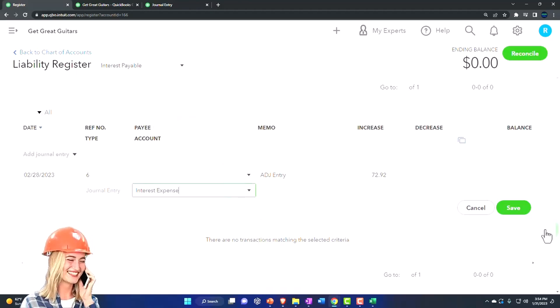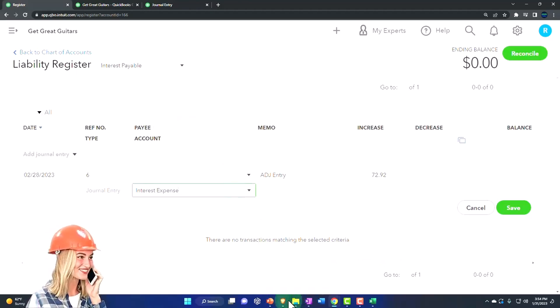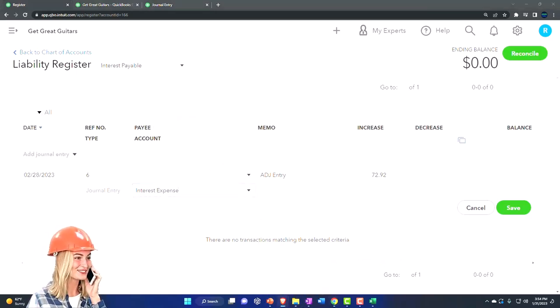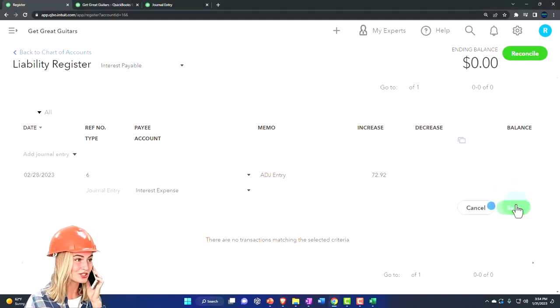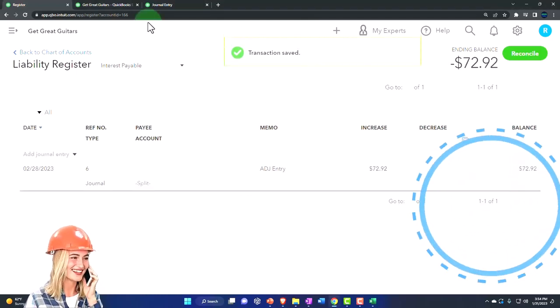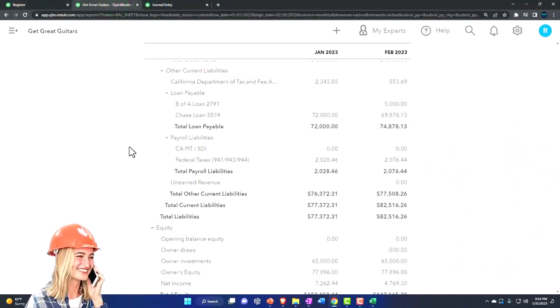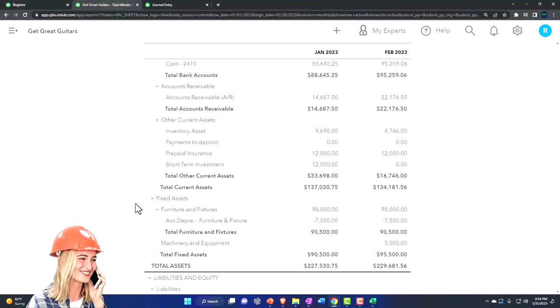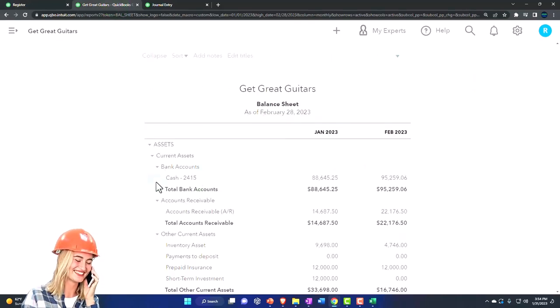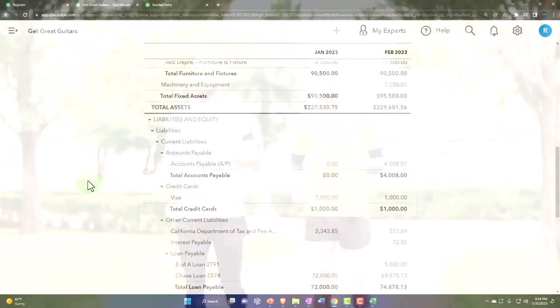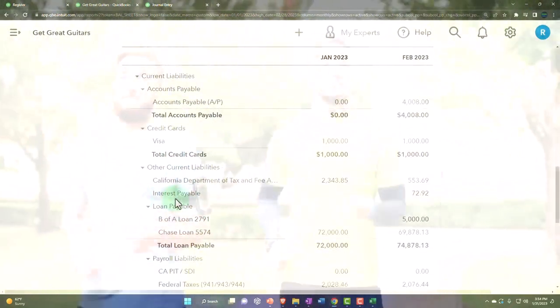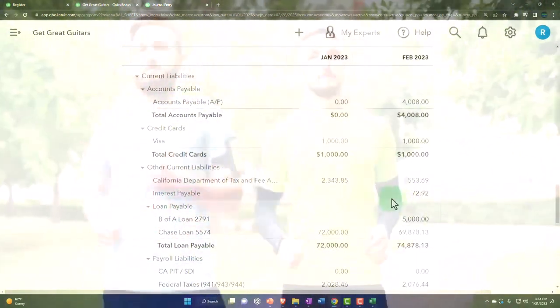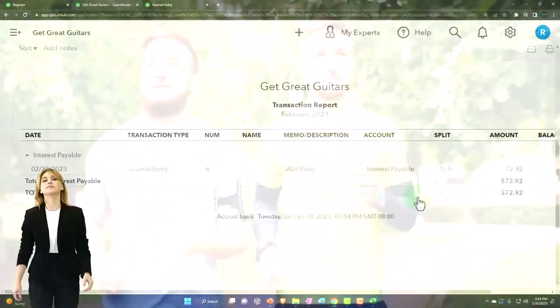So let's save it and close it. Let's save it and close it and then let's see what happens. Going back to my balance sheet, running it and scrolling down, we've got the interest payable 72.92.